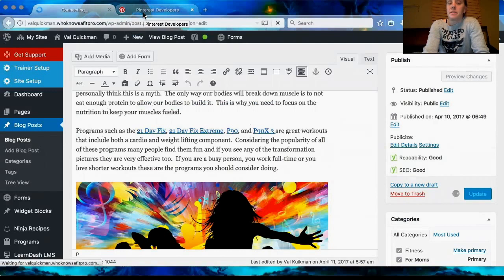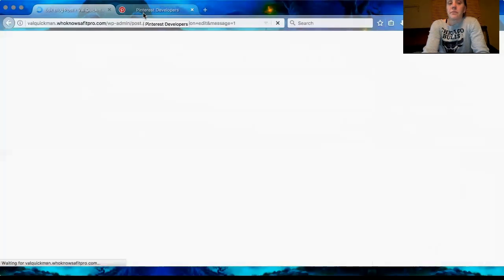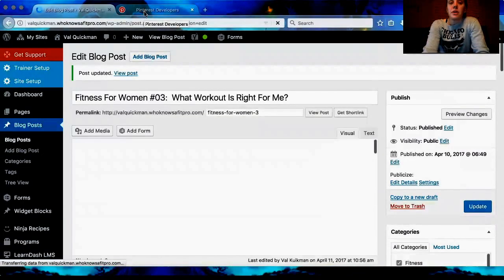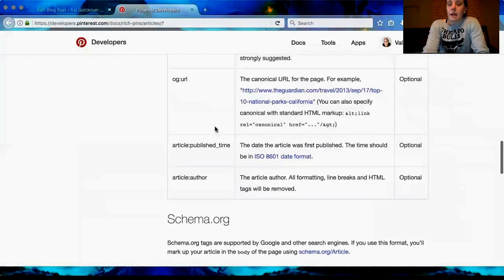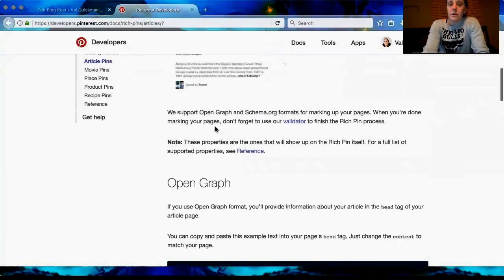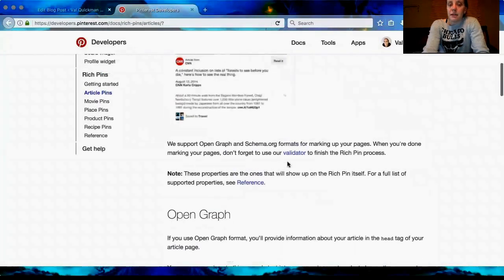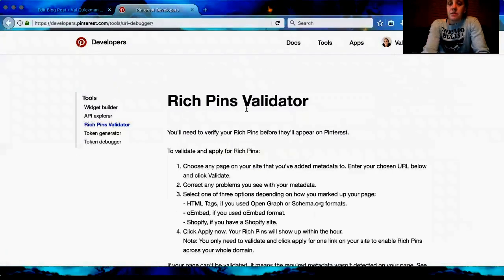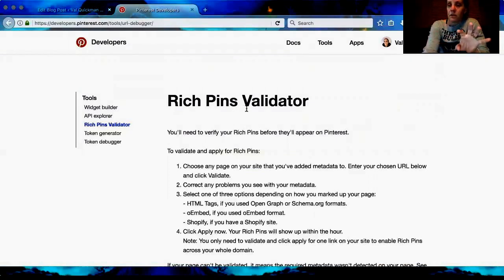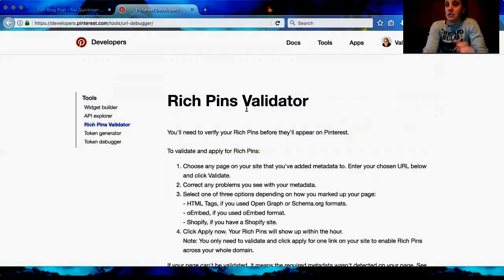Once it updates, you're going to go back to Pinterest and on the same page go to the Rich Pins Validator. Once you do this one time, it's going to automatically work for all the rest of the ones you ever pin in the future — any other blog posts. You're only going to do this once; you're not going to have to do it for every pin, which is awesome.